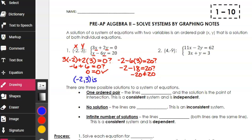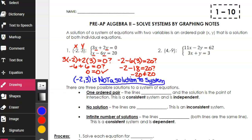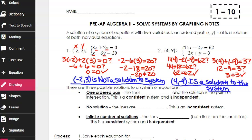Negative 2 comma 3 is not a solution to the system because it doesn't work for both equations. Now, for example 2, pause the video and verify if the given point is a solution to the system of equations shown. Once you finish, unpause to check your work. If you substituted 4 for x and negative 9 for y, you would find that the point gives the correct answer in both the first and the second equation. Since it's a solution to each individual equation, that means (4, -9) is a solution to the system.